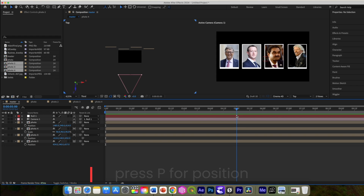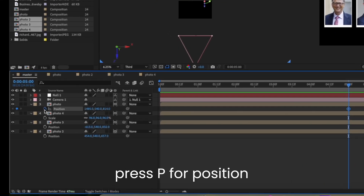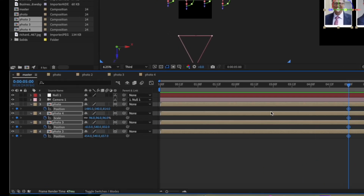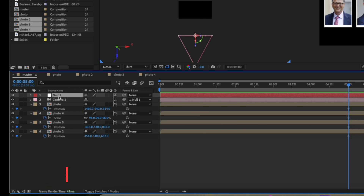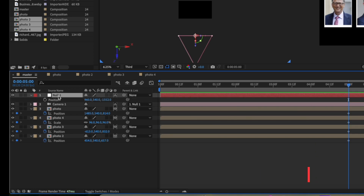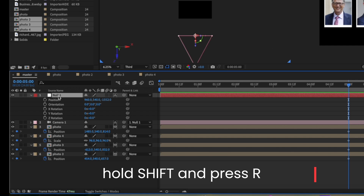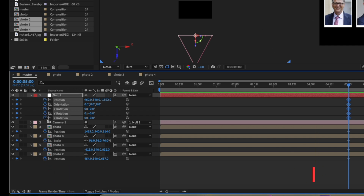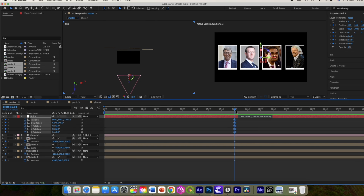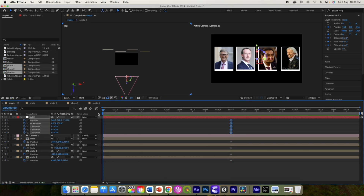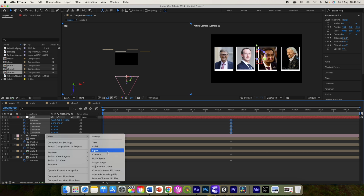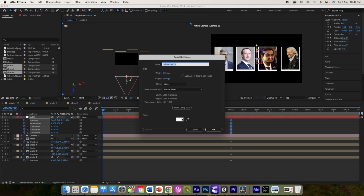Let us move to somewhere around five seconds and add a keyframe to the position. Select the null and press P on the keyboard, then hold Shift and press R for orientation and rotation. Add the initial keyframe here, then move back to set the starting keyframe.